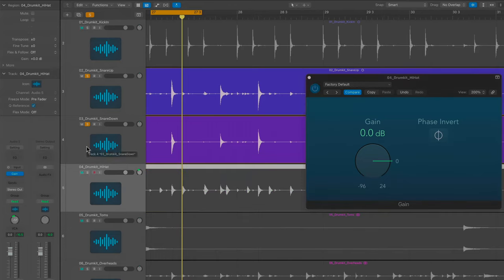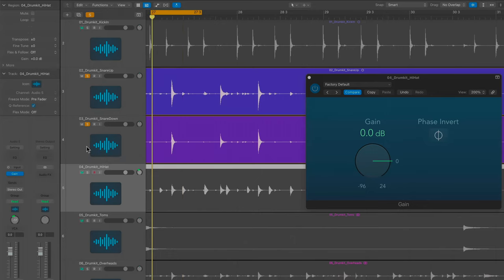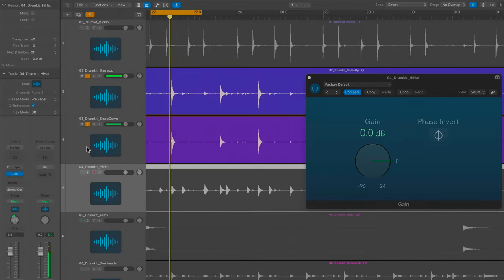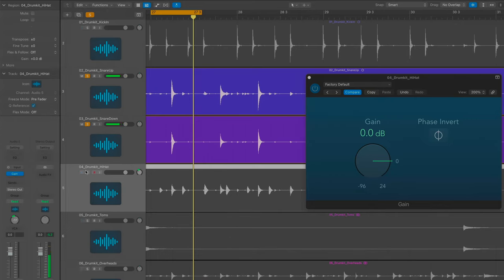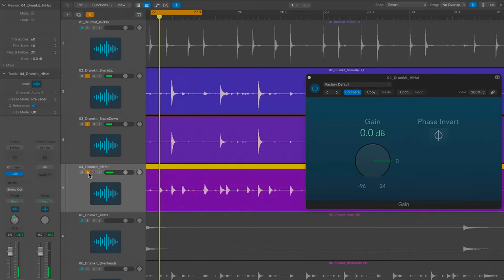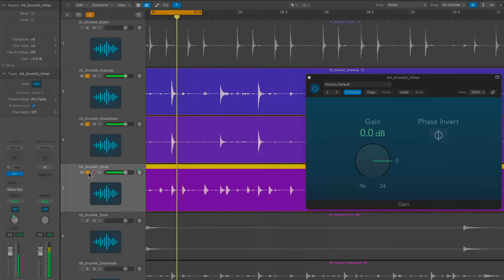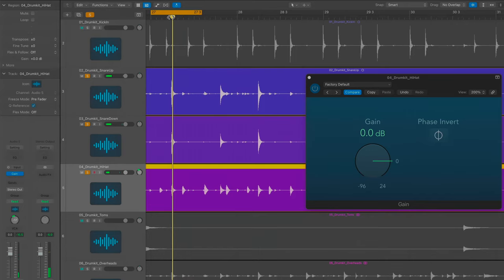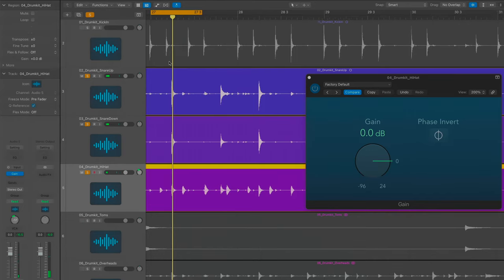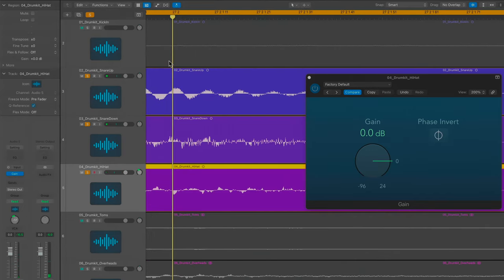I was listening to the snare drum. That sounds pretty good, but when I put the hi-hat in, all the low end went away. I thought, 'Well, that's kind of strange.' So what I did was I zoomed in and looked.